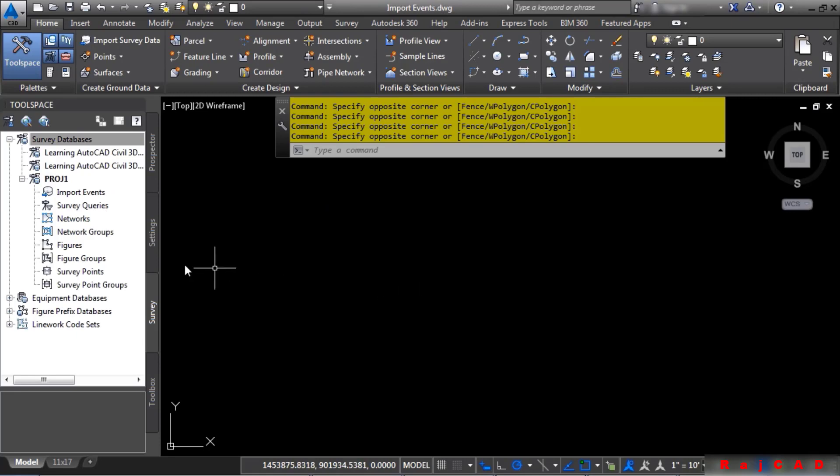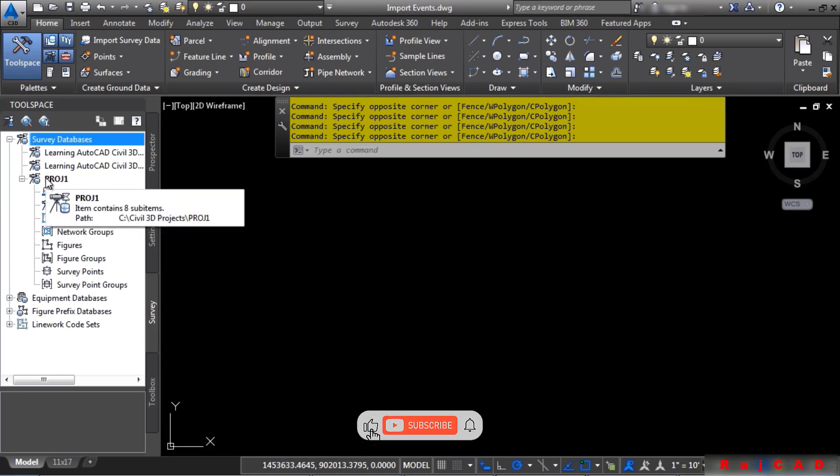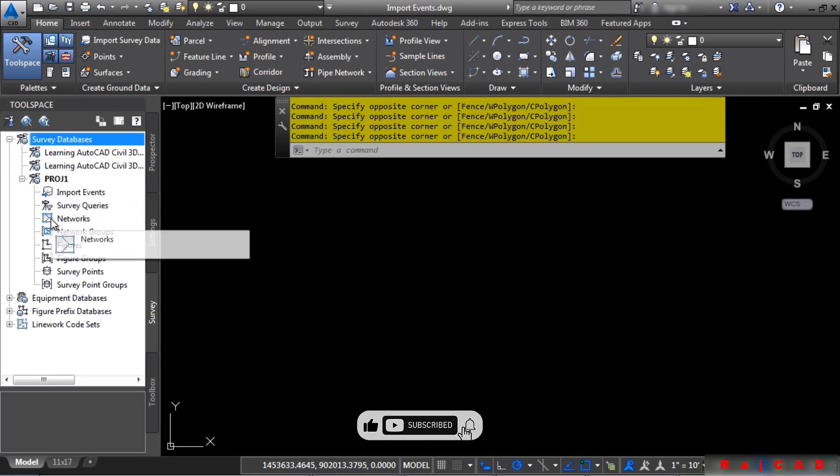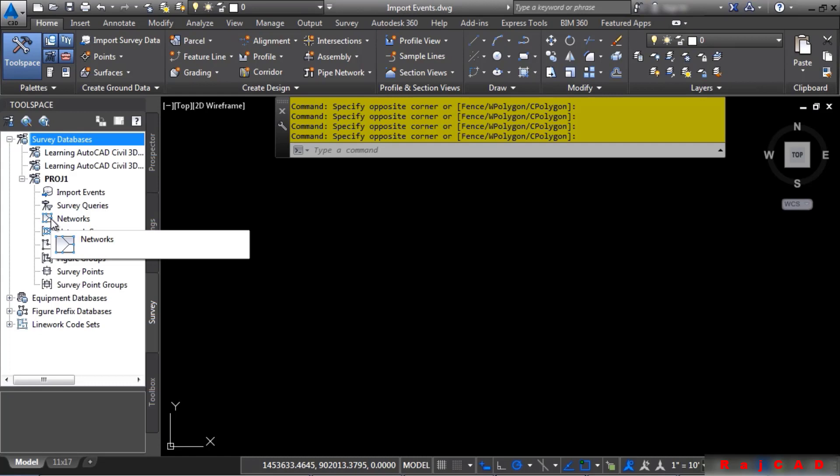A new survey database is created with all of the different collections available to add data to. Before we go any further, let's make sure we turn on the change log. That way, anything that we do to this survey database will be recorded.